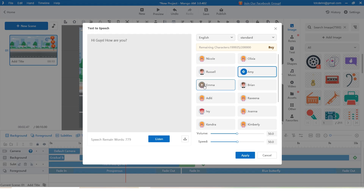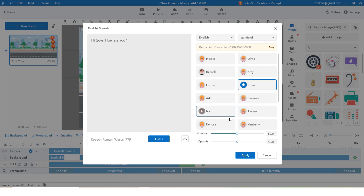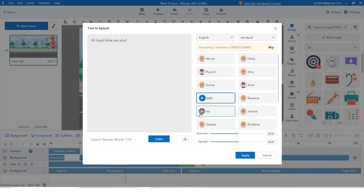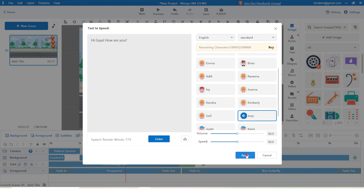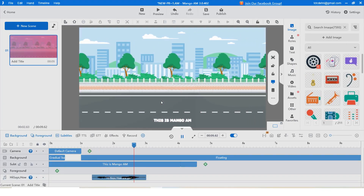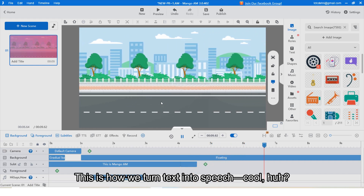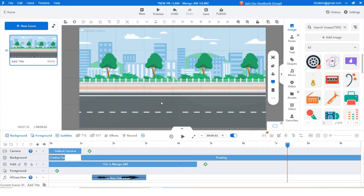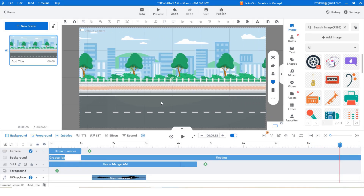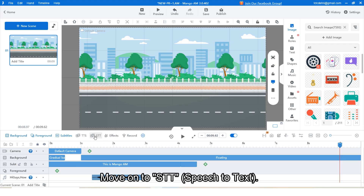You can also use longer text. For example: 'Mango AM is an easy to use animation video maker.' Whether you are a marketer, salesperson, or teacher, this is how we turn text into speech. Pretty cool!